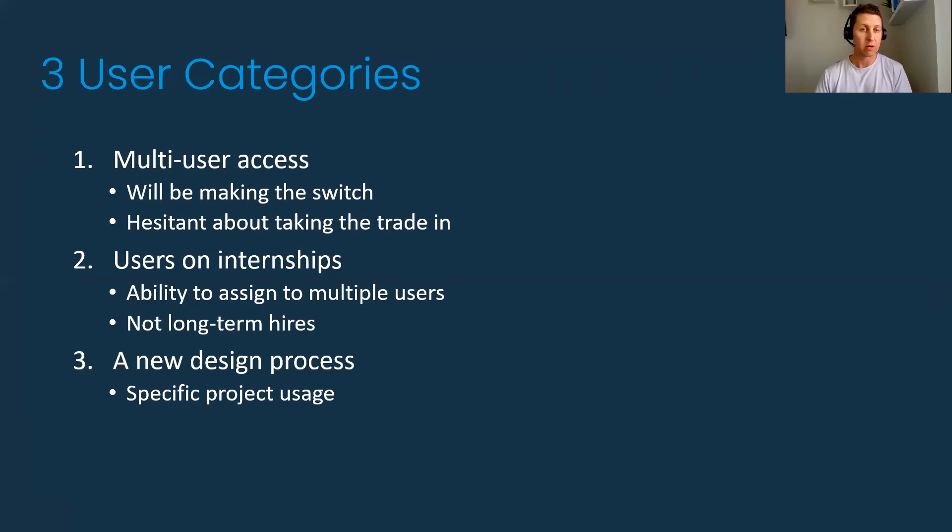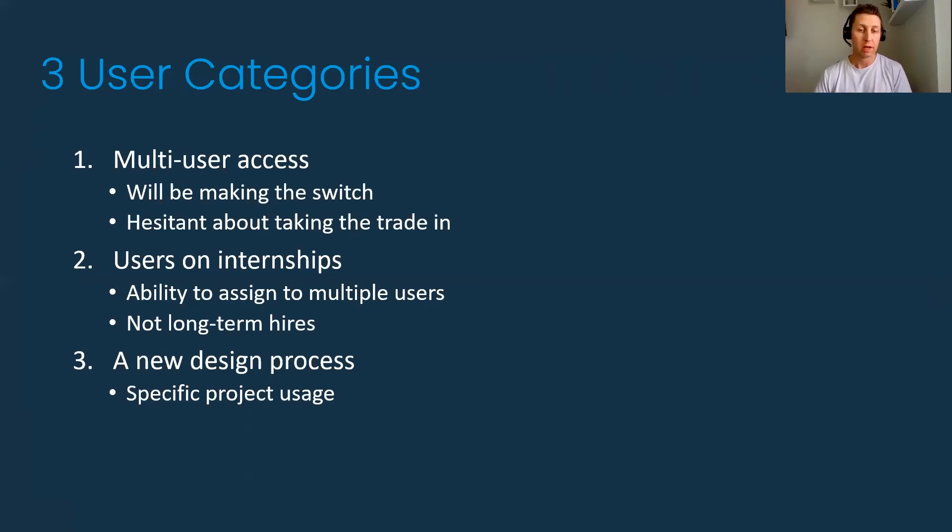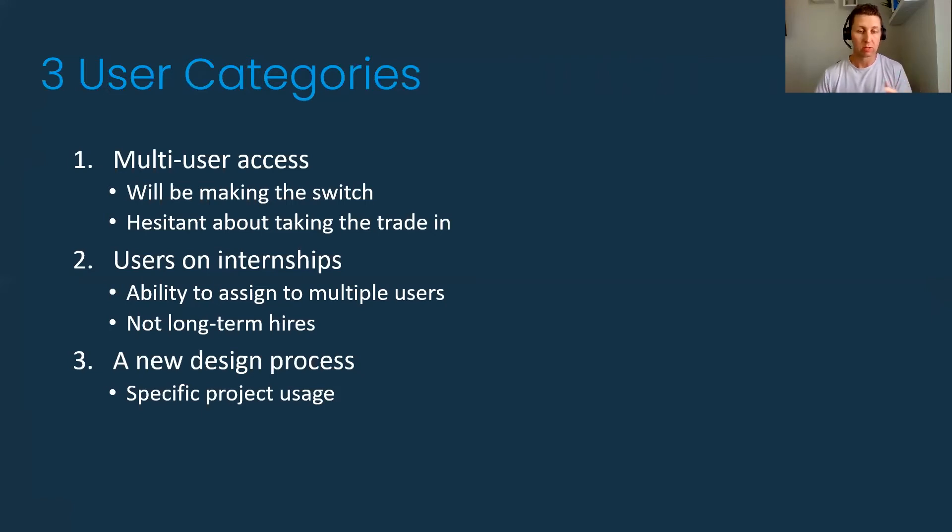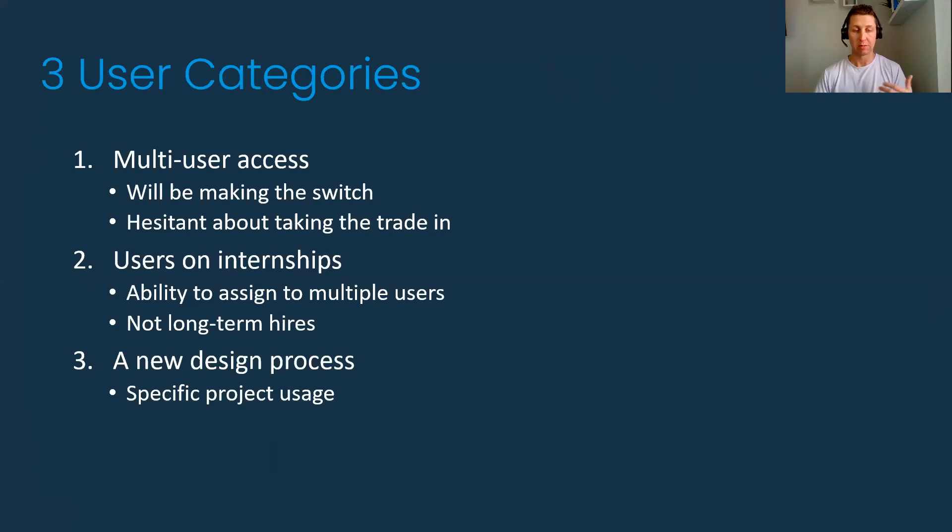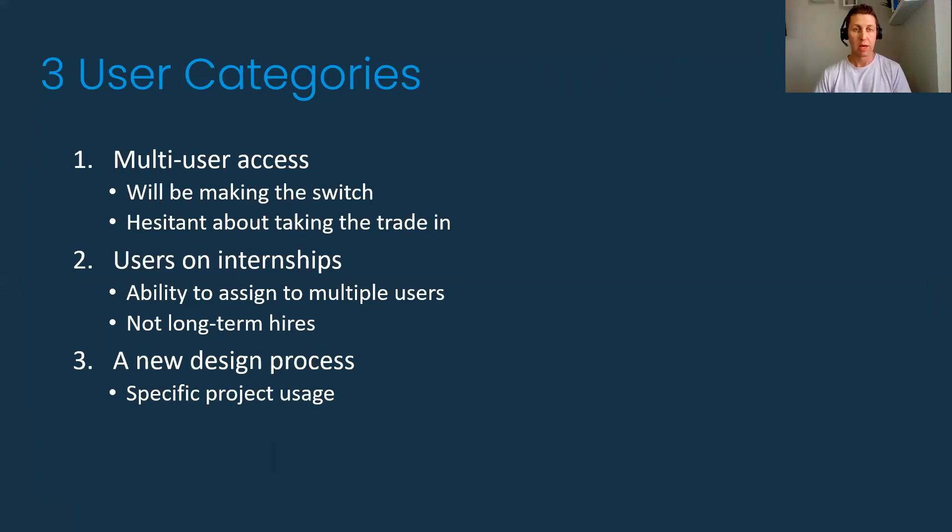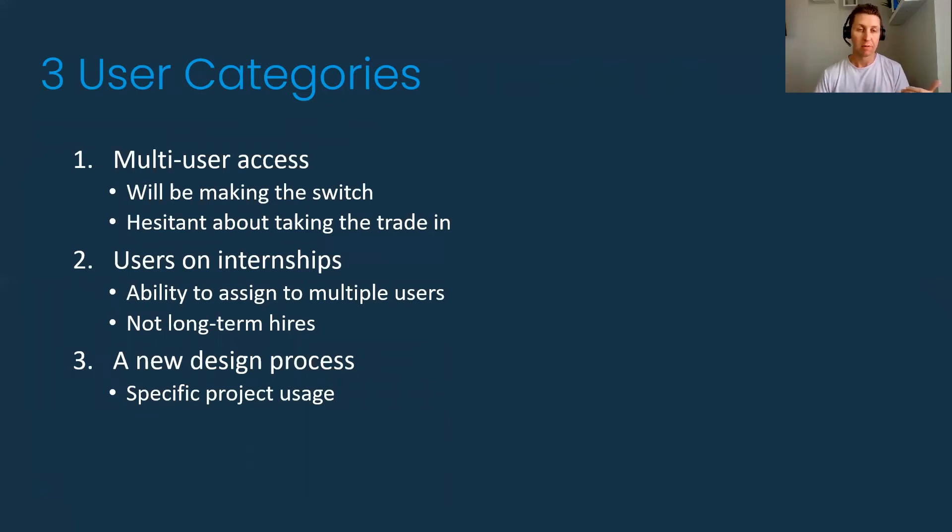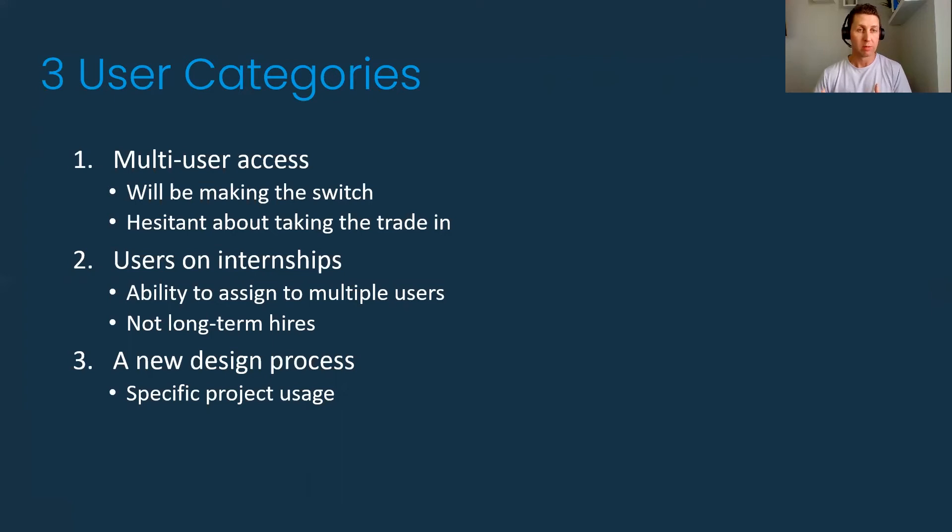What Flex allows customers to do now is to right size again and say I might have been over licensed at that time, but I can now go back and look at Flex and say is this a viable option for me. Can I drop a few seats and say I'll only need Flex for a couple of those, or do I need to buy more Flex tokens? Multi-user access with that switch continues. If a customer has not made that switch, this is a great option to reassess.